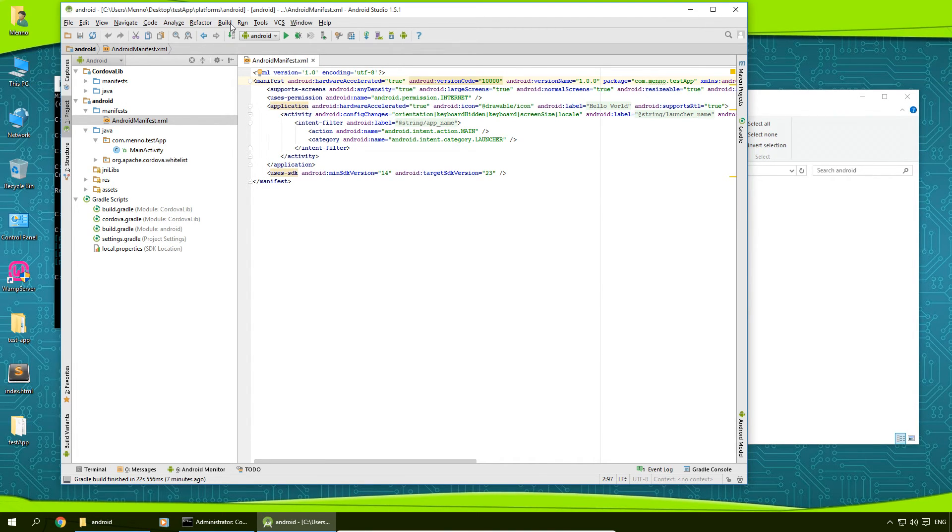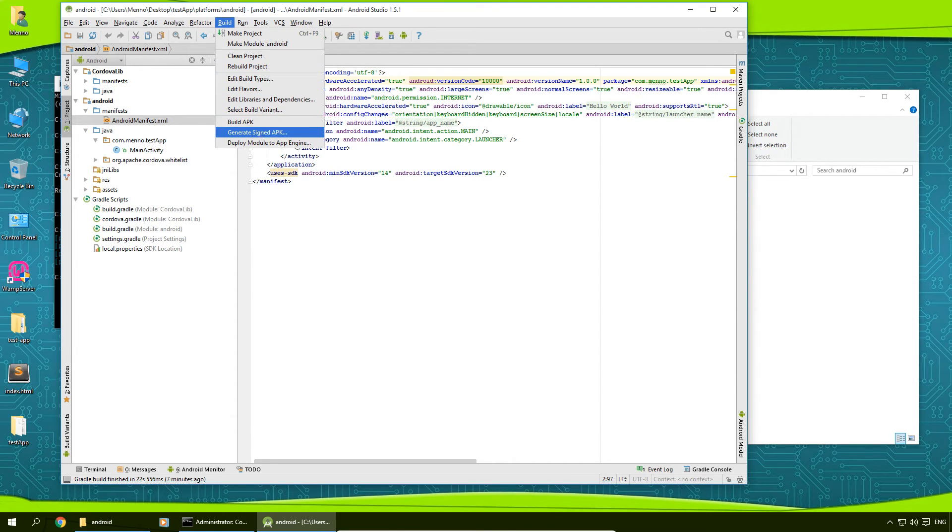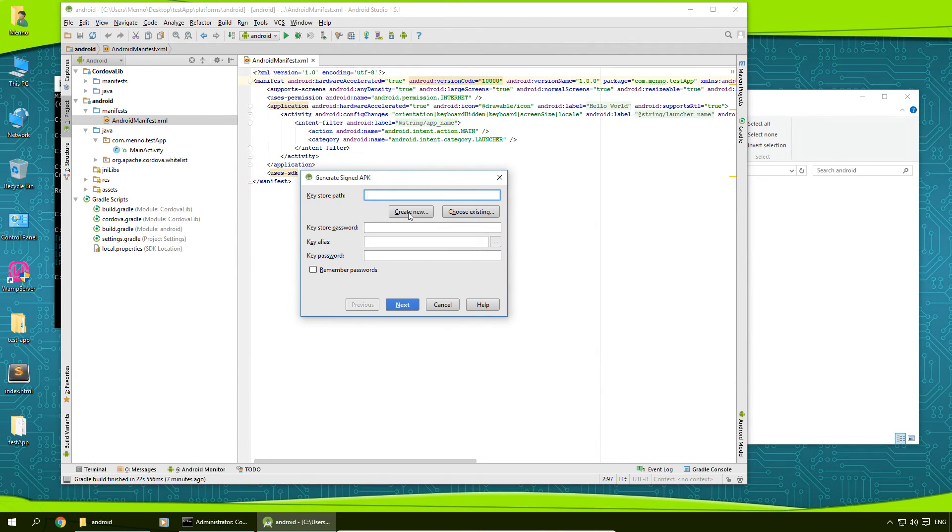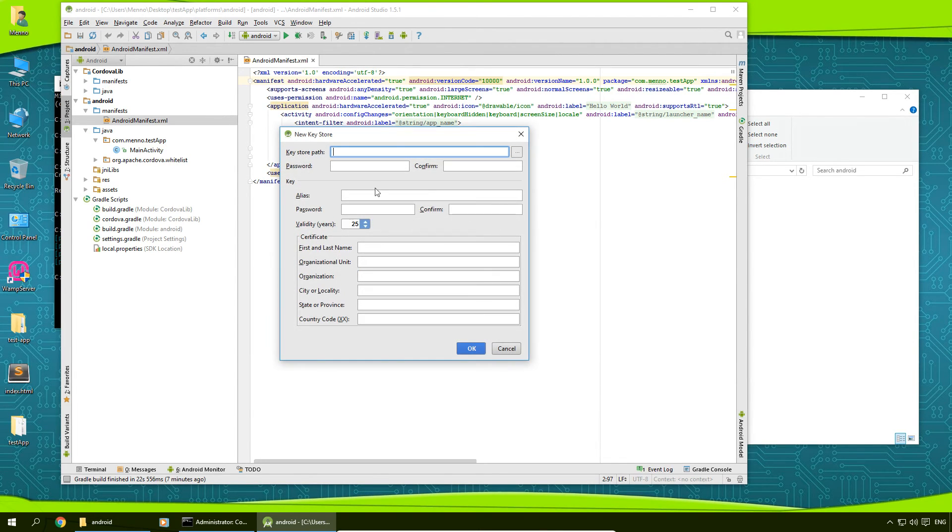And all we've got to do in Android Studio after this is just click on build and generate signed APK. You can create a new store path or choose an existing one. In my case I'm going to create a new one, so I'm going to fill this out.